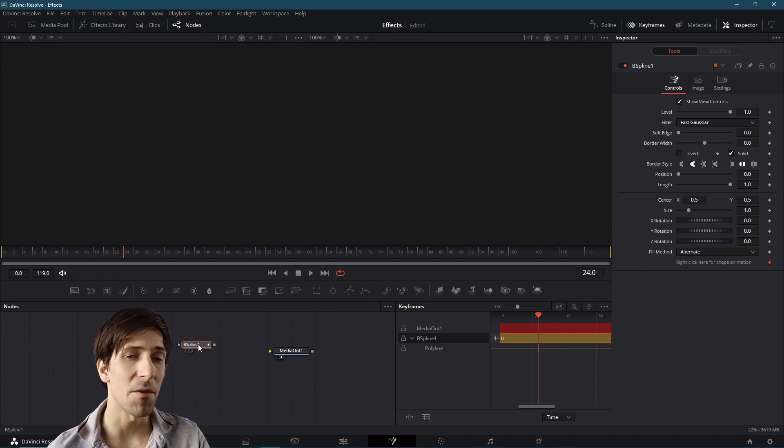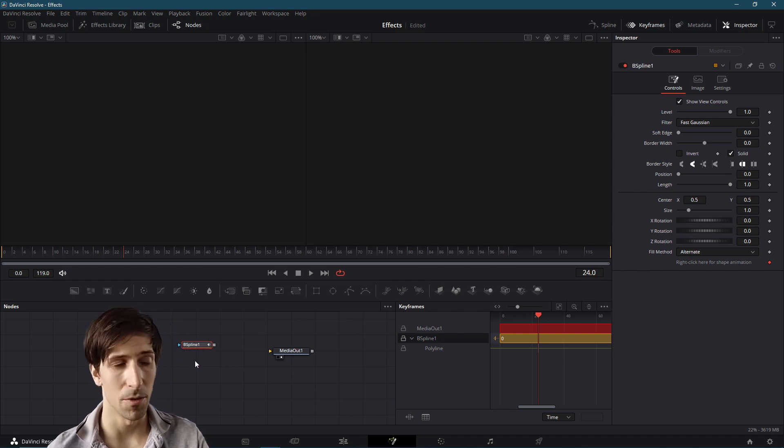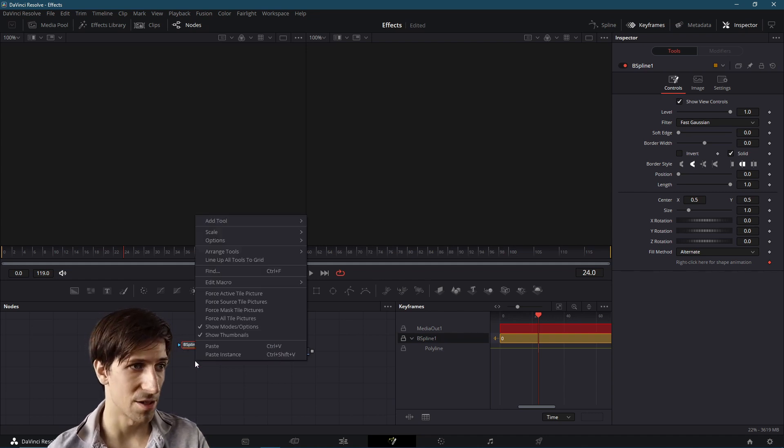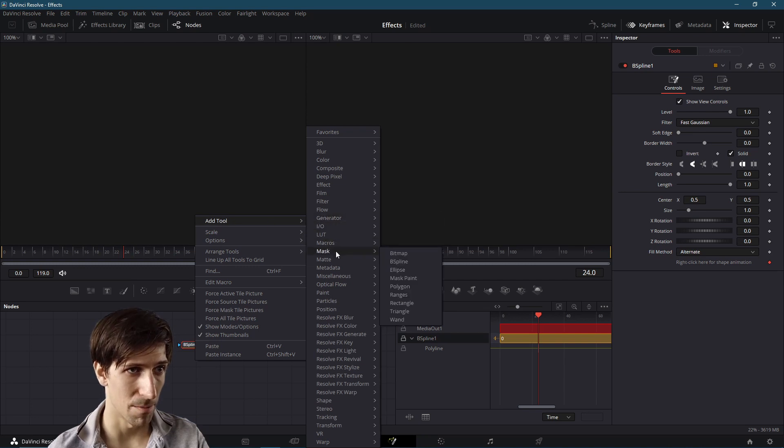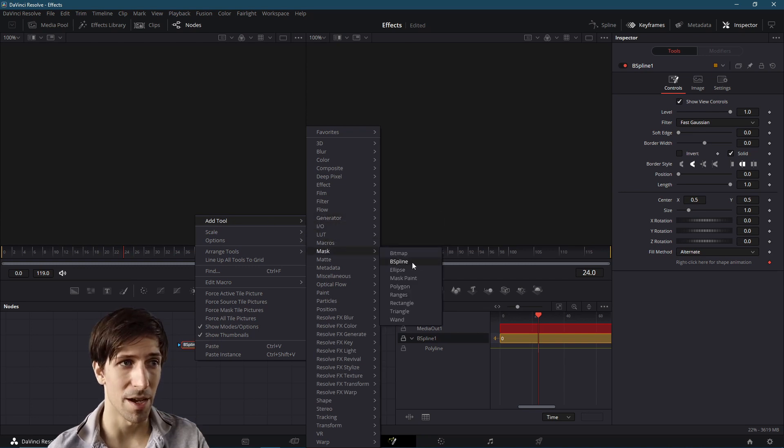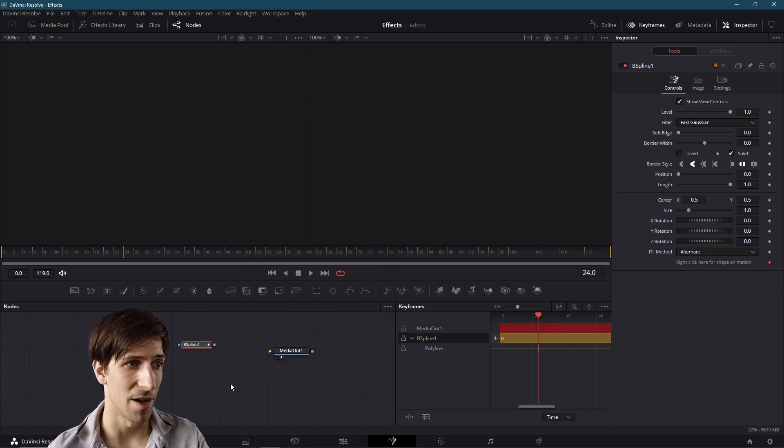The second way, just so that you know where to find it, is to right click on the node graph, go to Add Tool, go down to Mask, and then you'll find the B Spline Node right here as well.